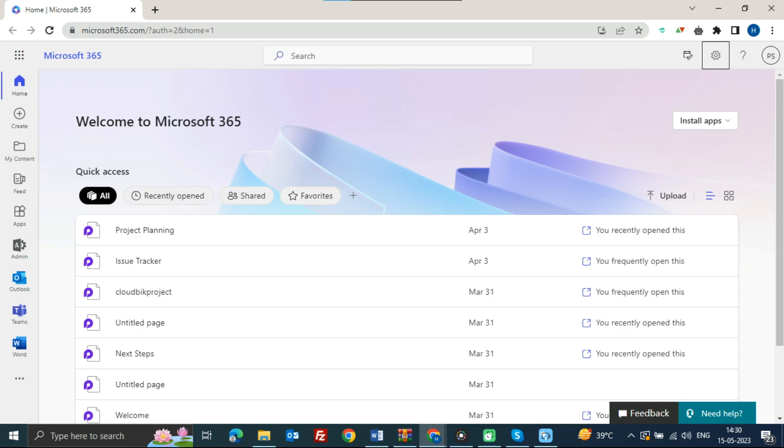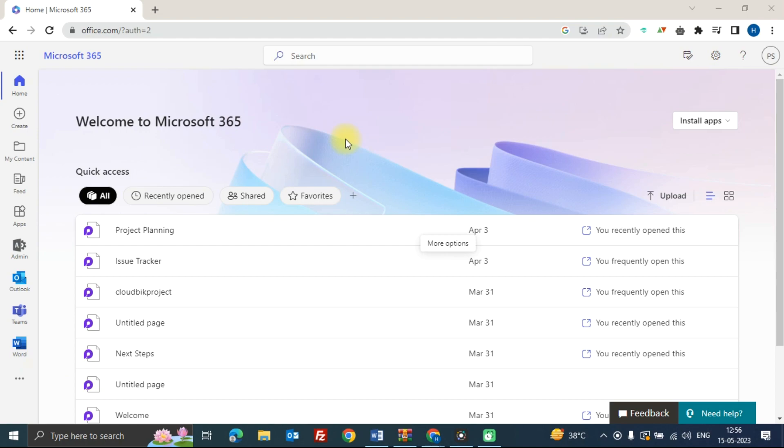First, you will need to login to your Microsoft 365 account and then navigate to the compliance center.